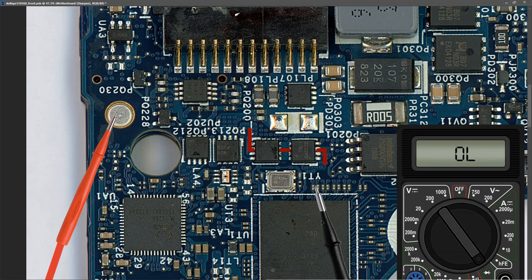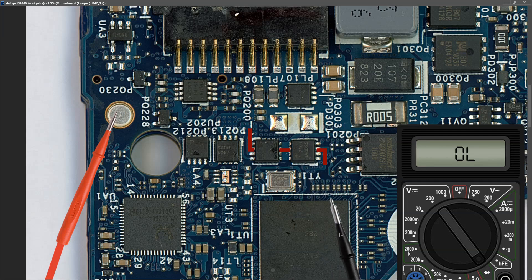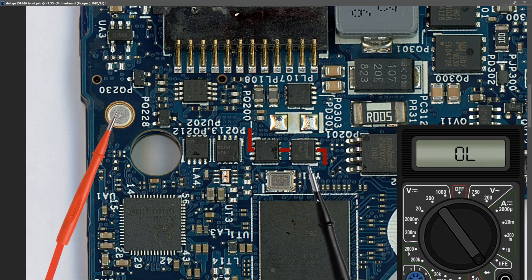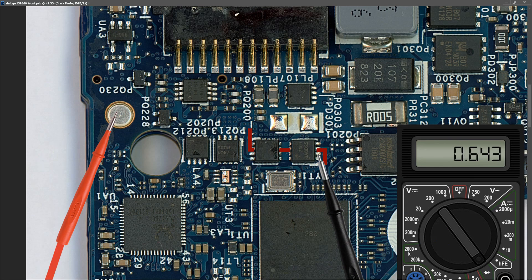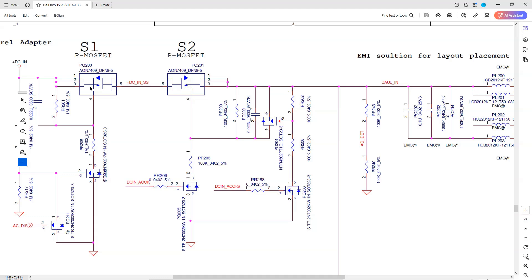Next I want to measure at the source pins of PQ201. I place my black probe to either pins 1, 2 or 3 and find that it measures 0.643.